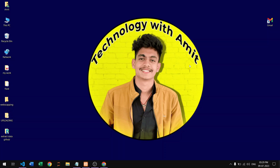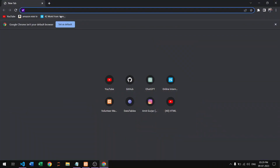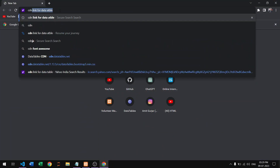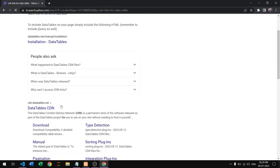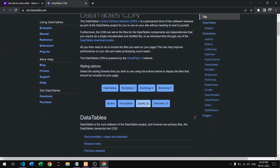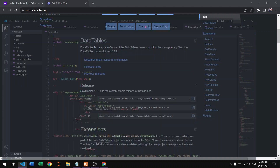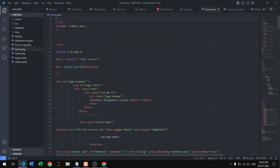First, open Chrome and search for the CDN link of DataTables. They will provide you the CDN links needed to implement DataTables on your website. Copy these links and paste them into your particular page of code.